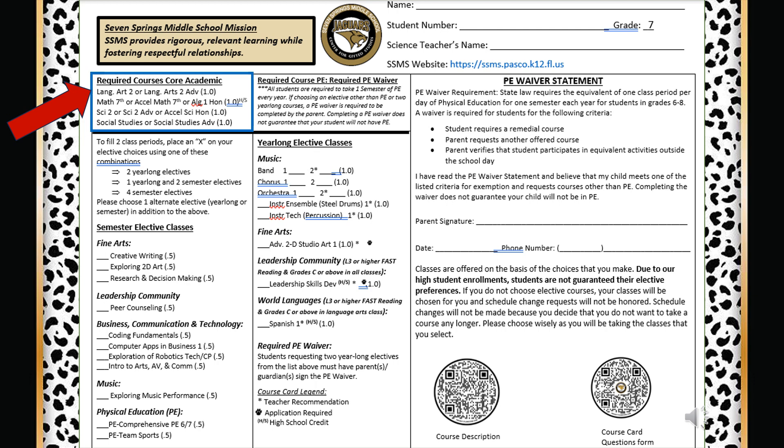Now let's review some specific sections of the course card. You will have six periods of classes: one period for language arts, one period for math, one period for science, one period for social studies, and two periods of electives.